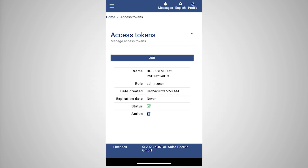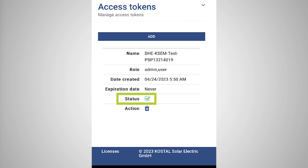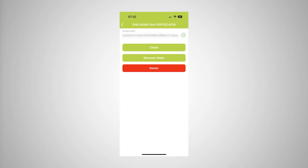The access token is now confirmed and ready for use. Close the window and save the access token. From now on, the COSTAL Solar App will use the access token to log in to the COSTAL Smart Energy Meter.